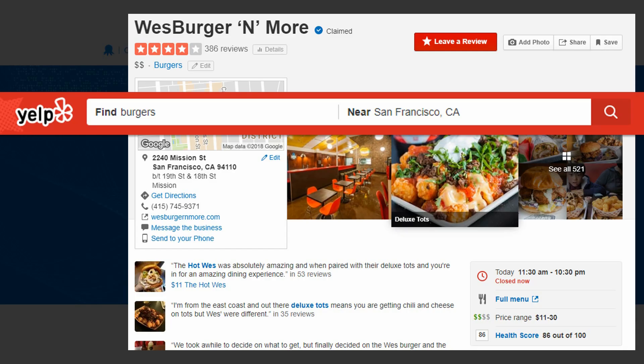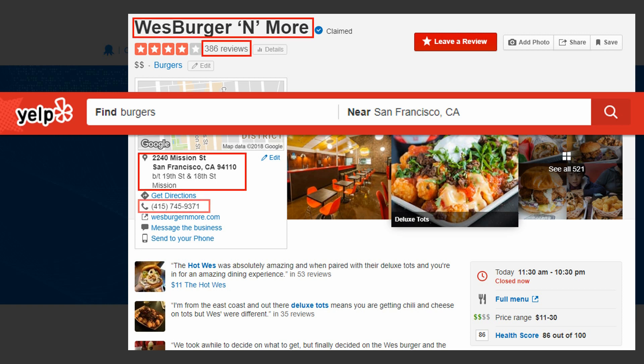Here we use the Yelp website as an example. Let's say we want to scrape information of all burger restaurants found near San Francisco. We want the restaurant name, number of reviews, address, contact number, and price range.